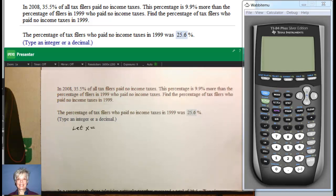Hi, this is your math prof, Barbara Rademacher, and we're going to do some story problems. In 2008, 35.5% of all tax filers paid no income taxes.